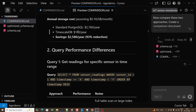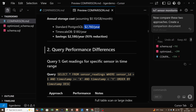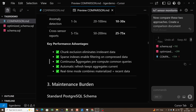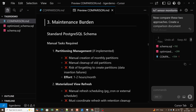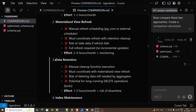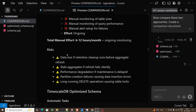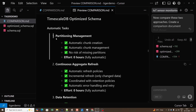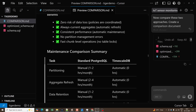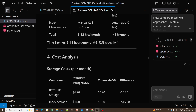Cost-wise, this saves approximately $180 per year versus $2,760 with standard Postgres. You can see all the performance metrics. For maintenance burden: standard Postgres requires many manual tasks — partition management, materialized view refresh, data retention — whereas with the TimescaleDB optimized schema, all of these show zero hours. You don't have to do anything manually.